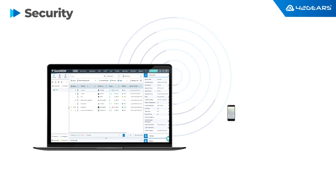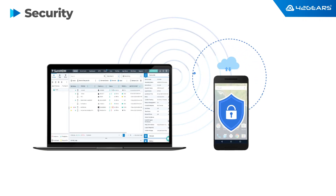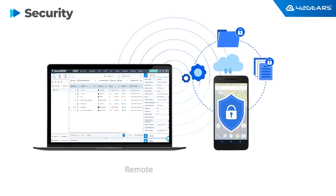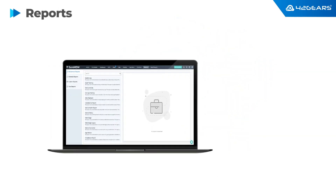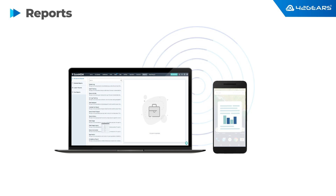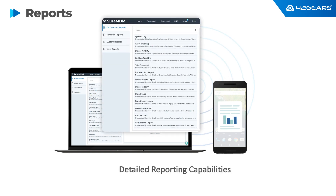In case the devices are lost or stolen, you can remotely lock or wipe them to ensure corporate data is protected from falling into the wrong hands. All of the data collected from the devices can be viewed using reports, and both built-in and custom reporting options are available.